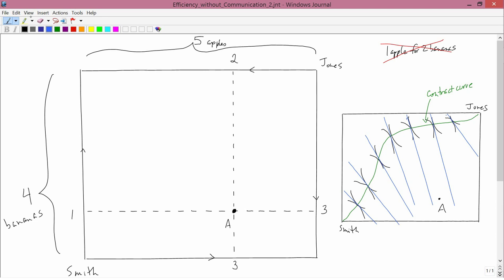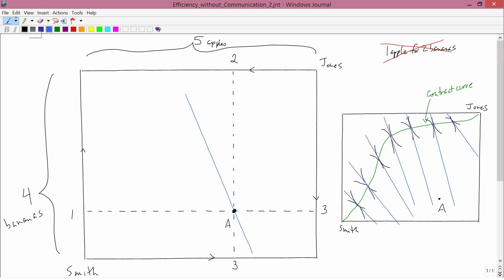So now let's turn to the larger diagram. There's going to be one tangent line that goes through point A. I don't know where it is, but I can draw one in, just supposing that I didn't know where it was. And that tangent line was generated by a pair of indifference curves, one for Smith and one for Jones, like this.